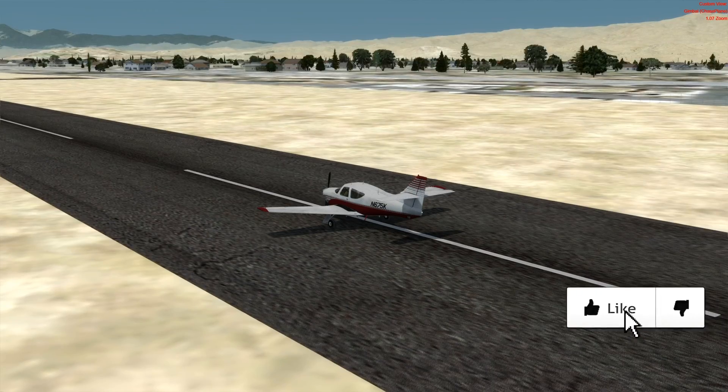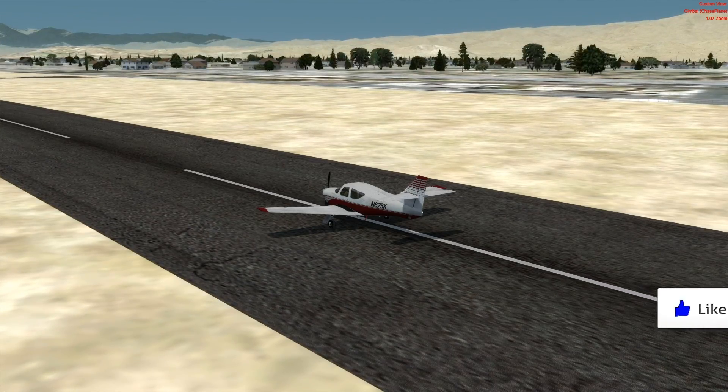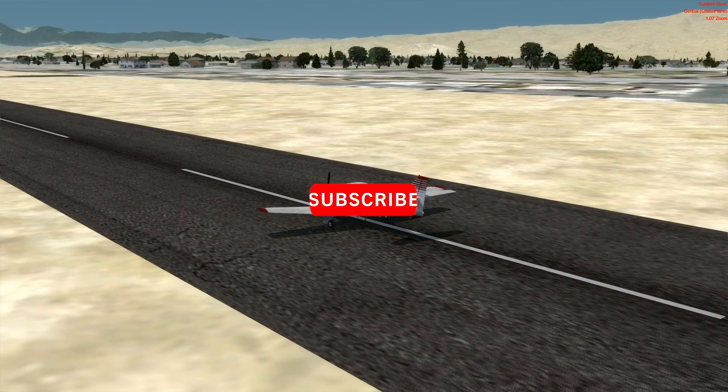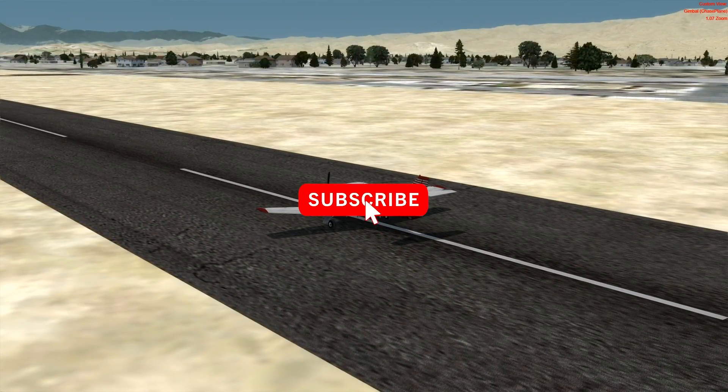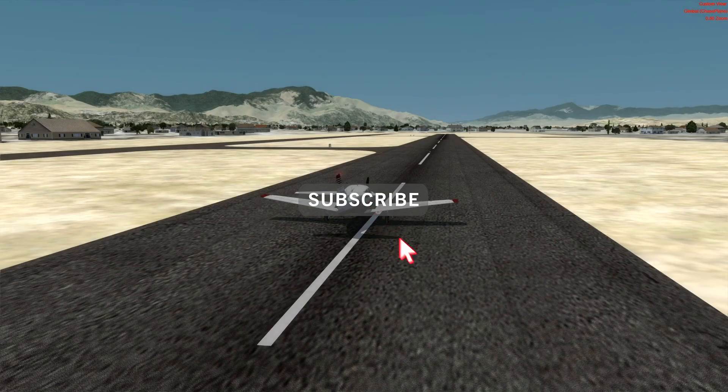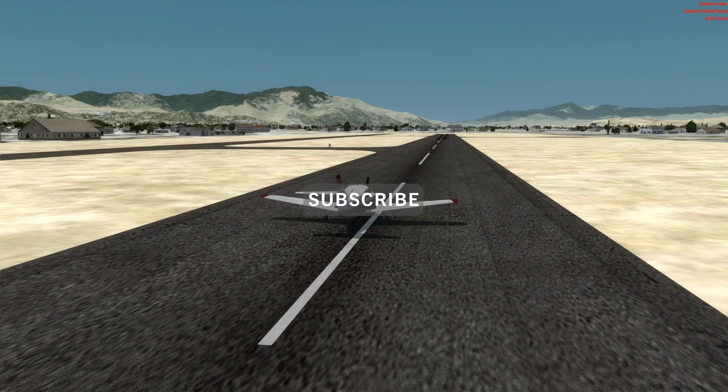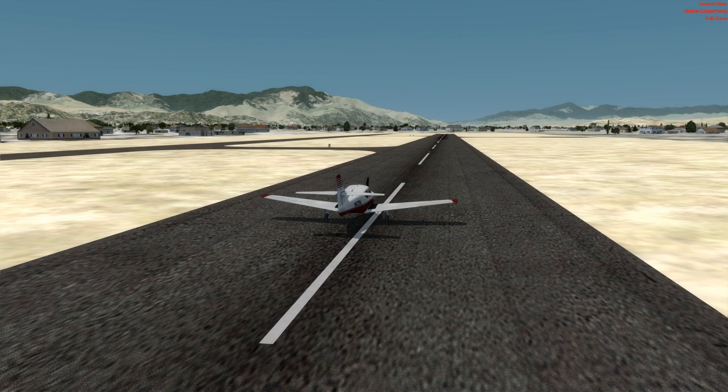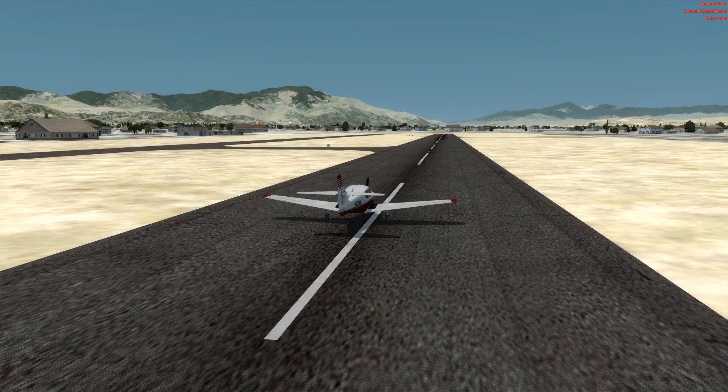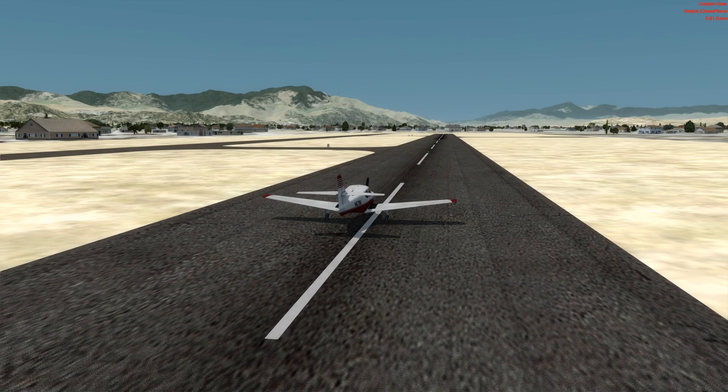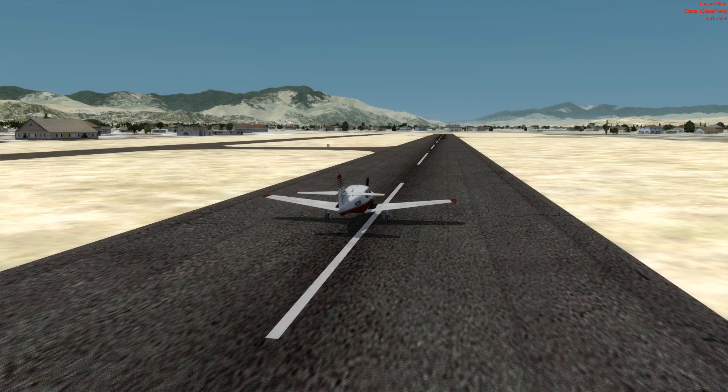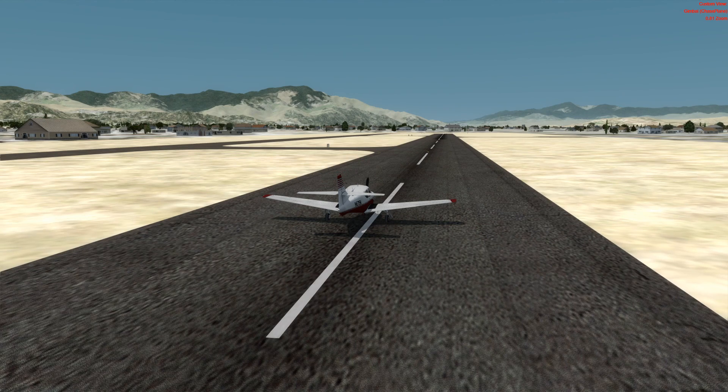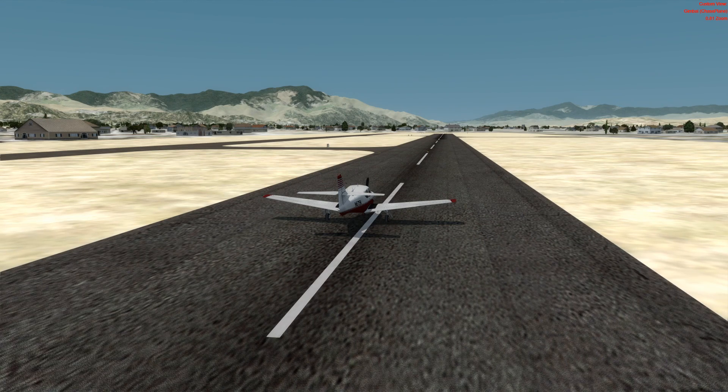All right, as always, hit that like button, subscribe if you haven't, and come back when we'll be doing the next one on edition number two of the 530. Have a great day.